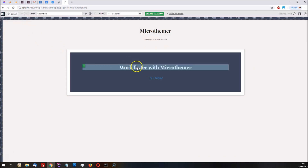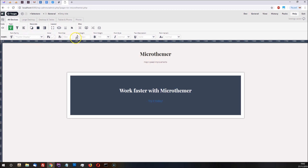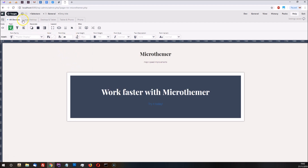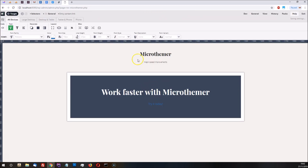Now we can target the subheading so we can increase the font size a bit, and then create a selector for the link.